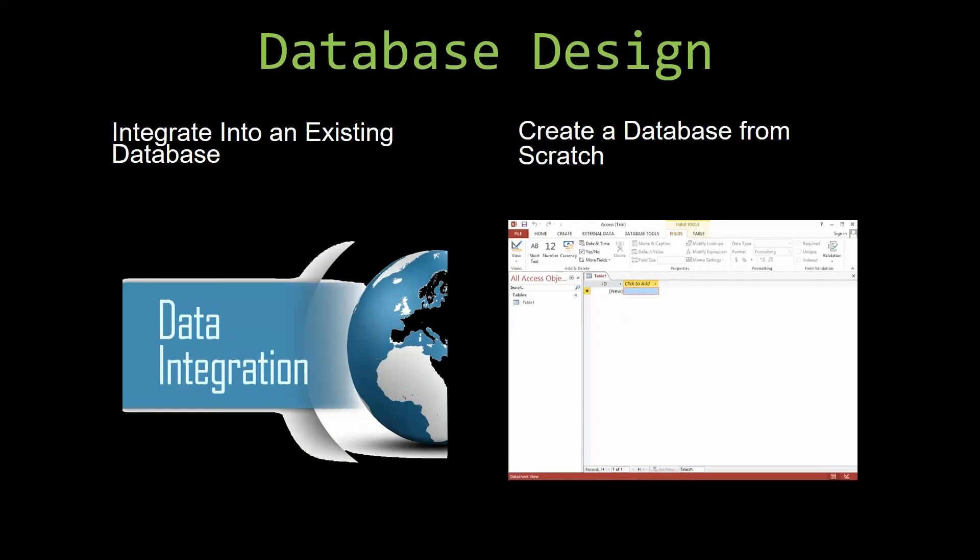Most of our templates are not designed to be used on their own. Instead, they are designed in a way that makes it simple and smooth to integrate into an already existing database that you have already been using.